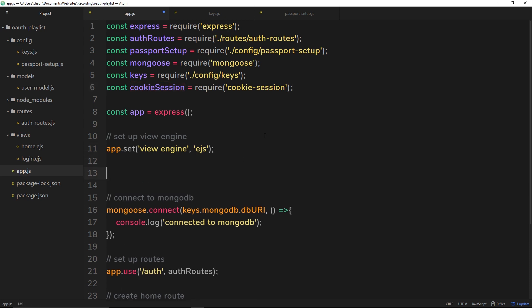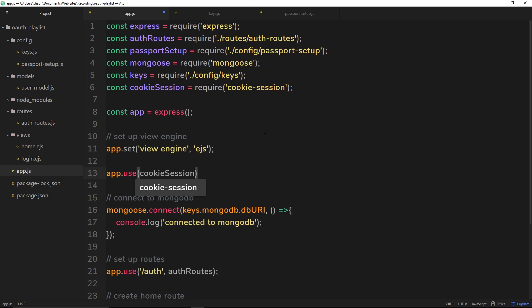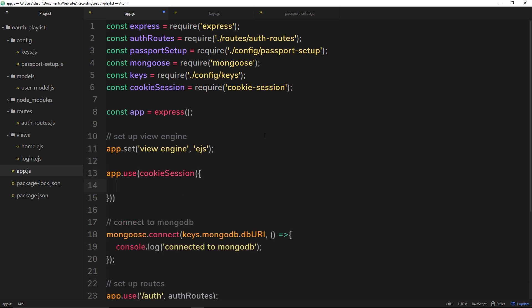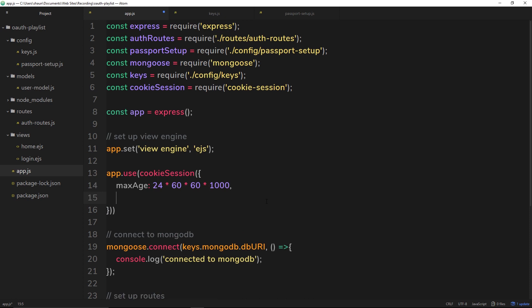Okay, so the way we're going to set up this cookie session to run is by using it down here. So I'll say app.use and we're going to use cookie session, and this takes in an object as a parameter. And this object needs two properties: first of all the max age. So this is going to be the max age of the cookie that we send out. So for example, if I want one day, this value needs to be in milliseconds. So I'll say 24 for 24 hours in the day, times 60 for minutes in an hour, times 60 for seconds in a minute, and then times 1000 for milliseconds in a second. So now I have a day in milliseconds inside this max age property.